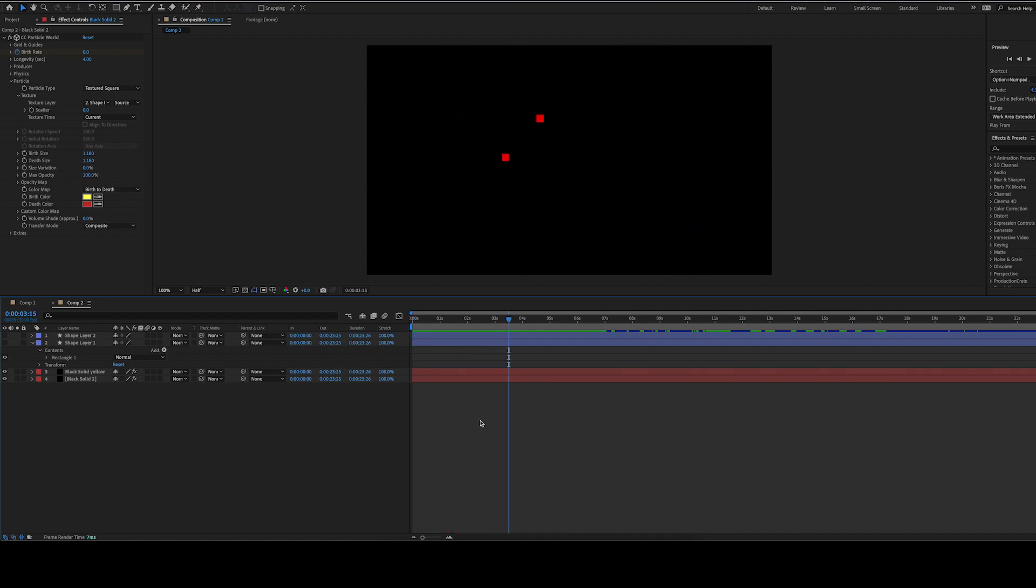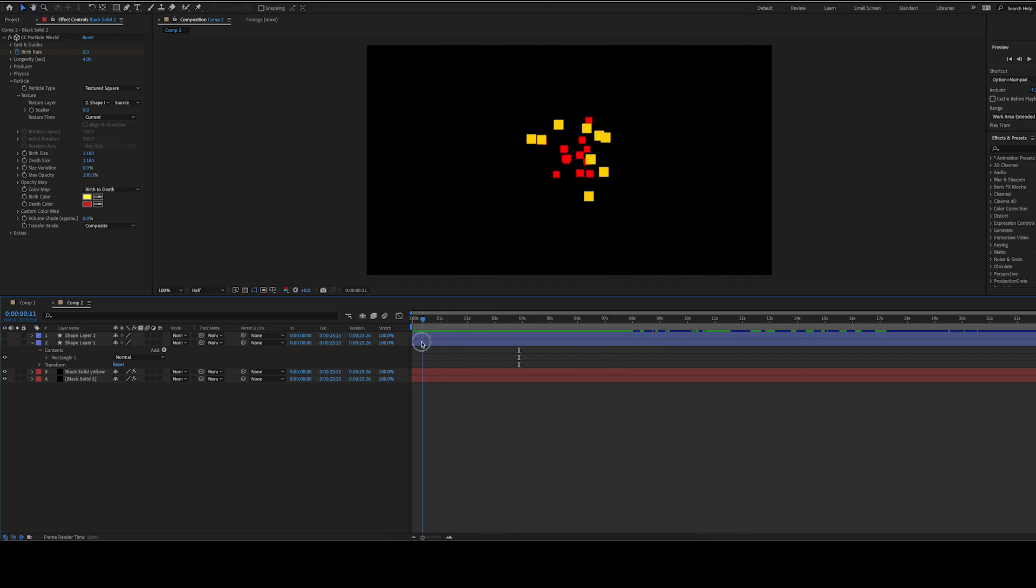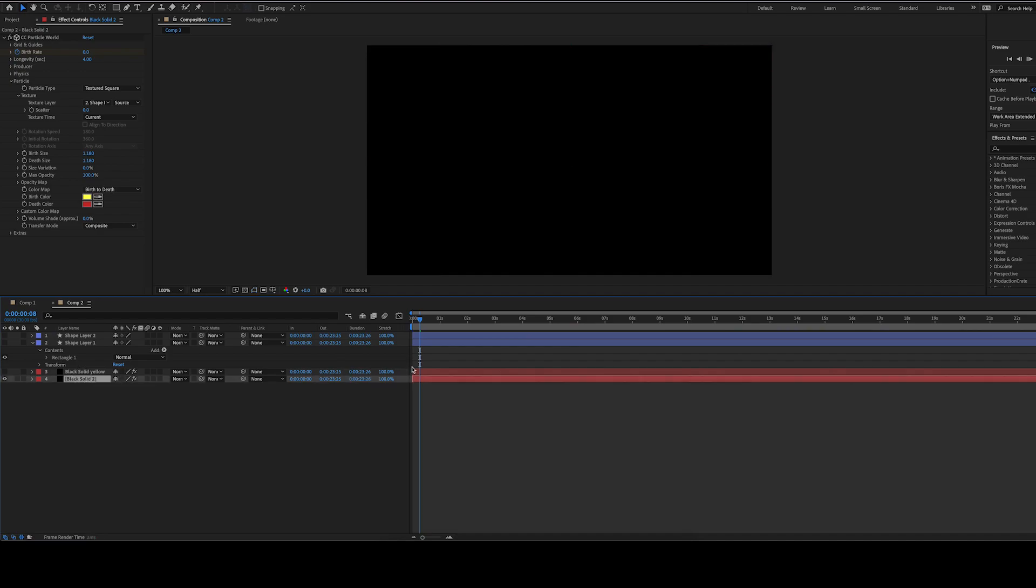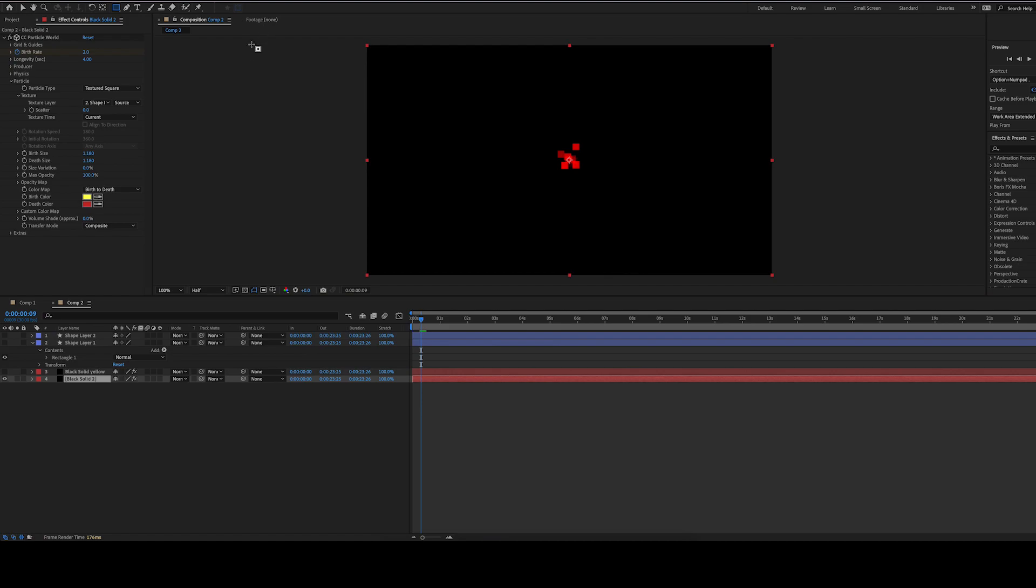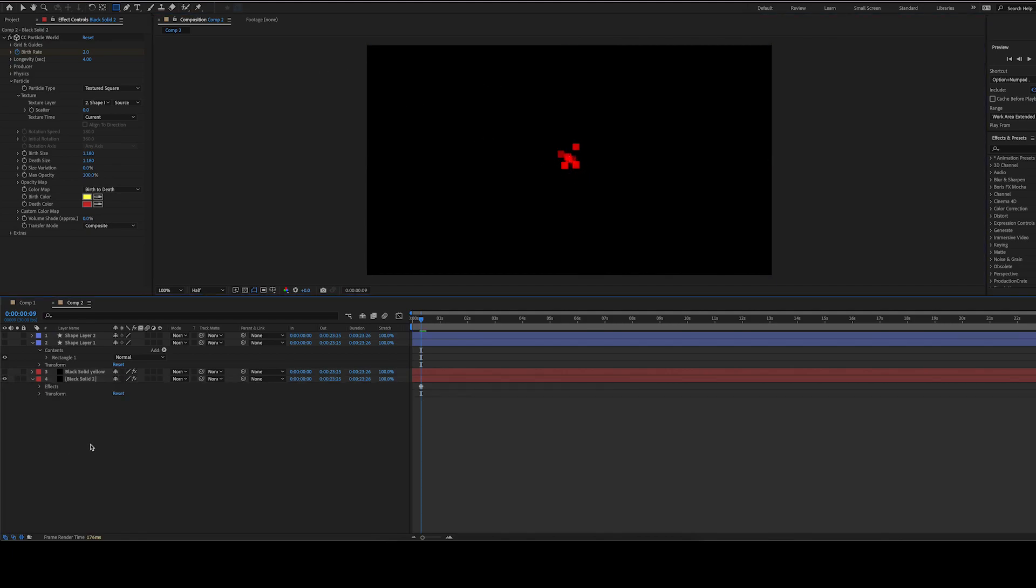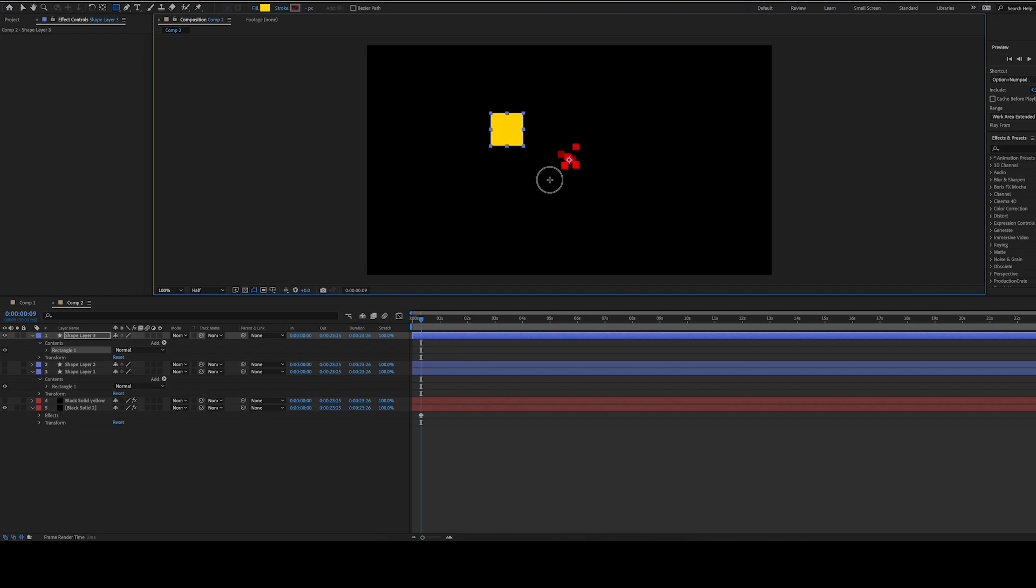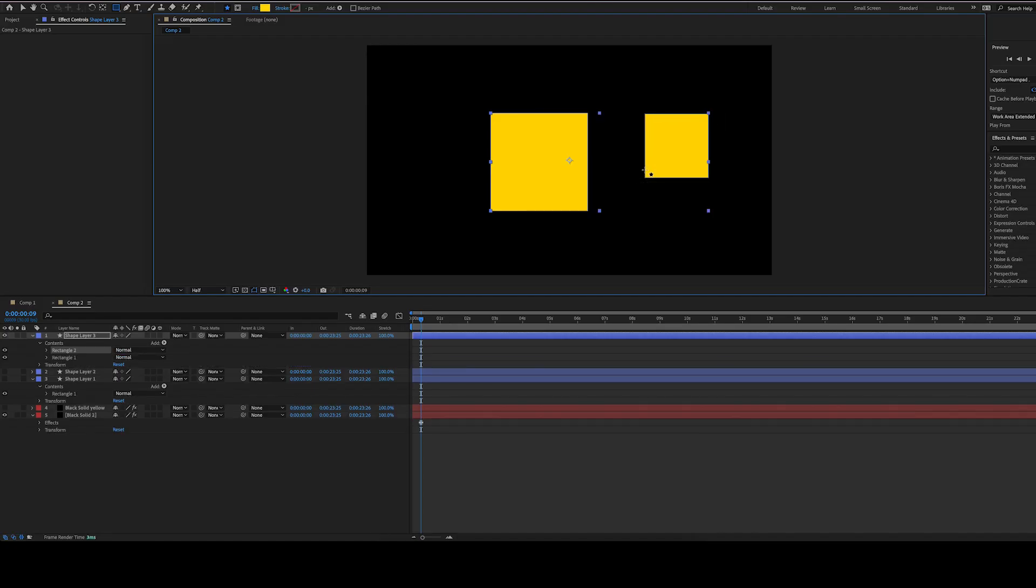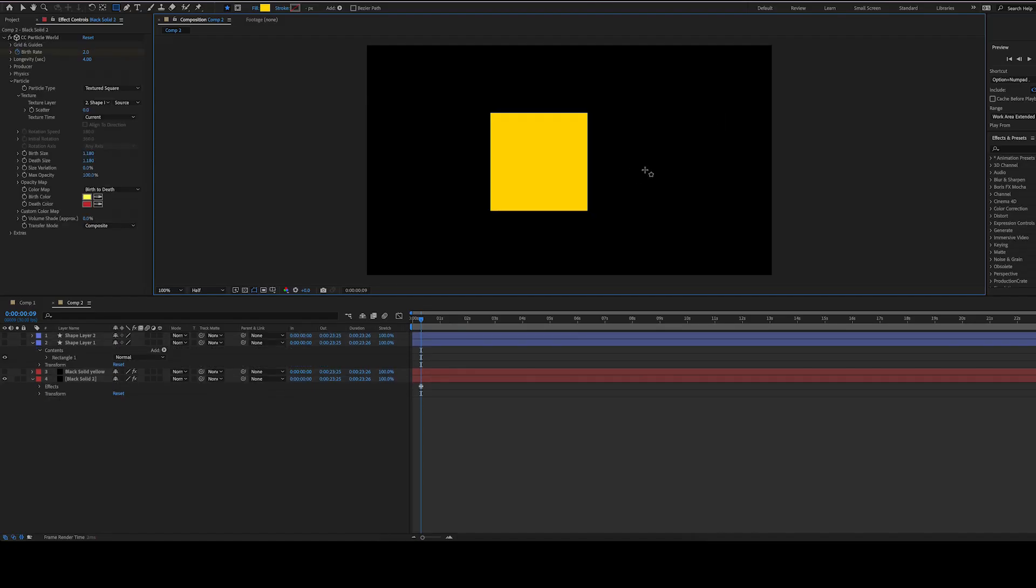I just thought it'd be fun to try this out. So what you want to do is make a new black solid and create a new shape layer. Make the shape layer with this little rectangle tool, hold down shift, and in whatever color you want your explosion to be, go like that. If you hold down shift, it makes perfect squares.